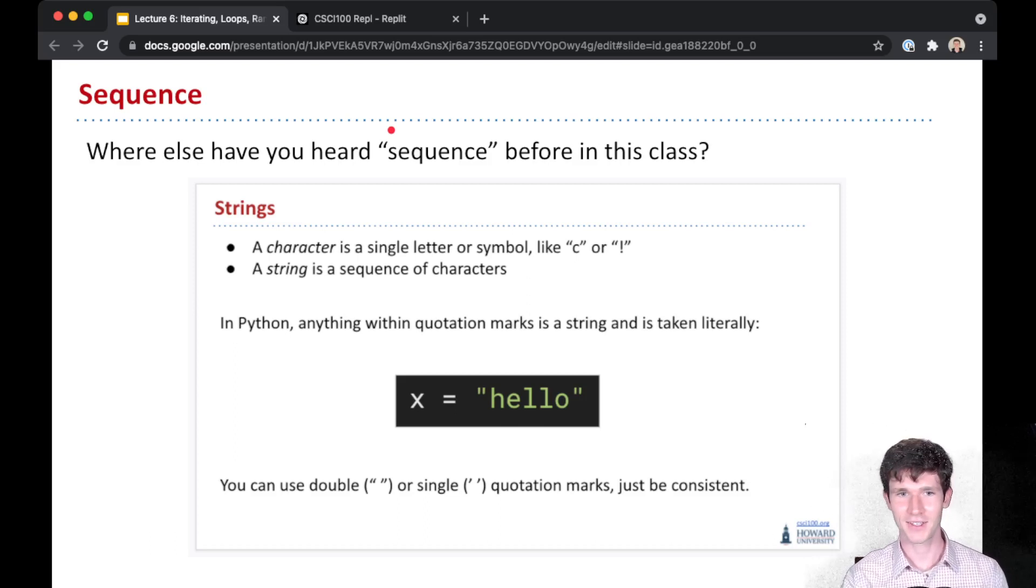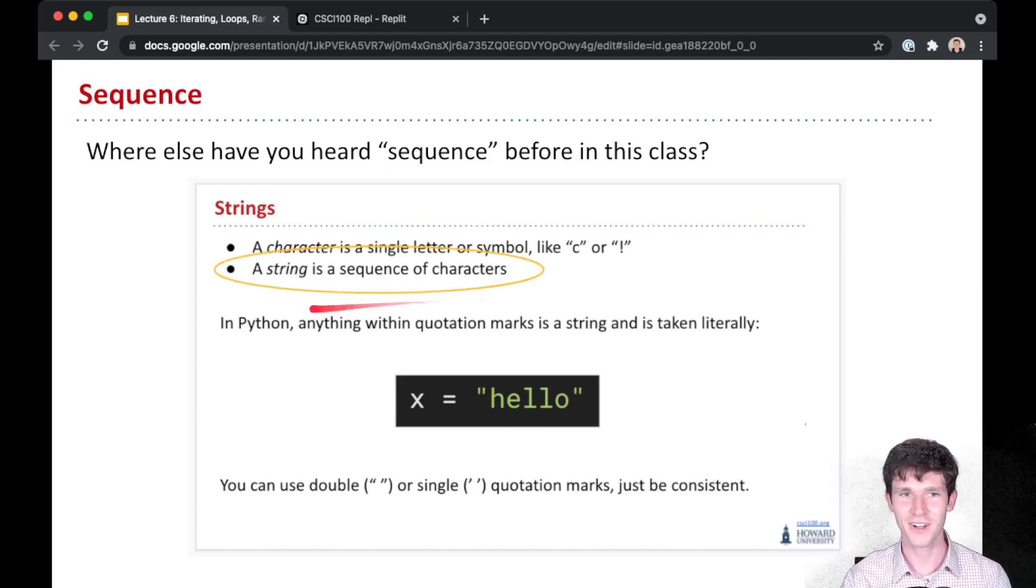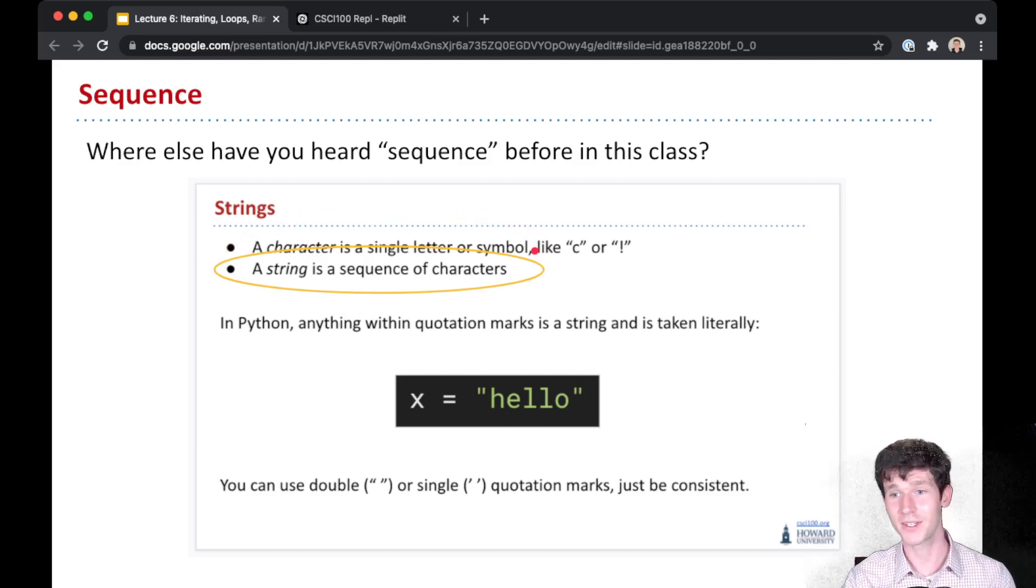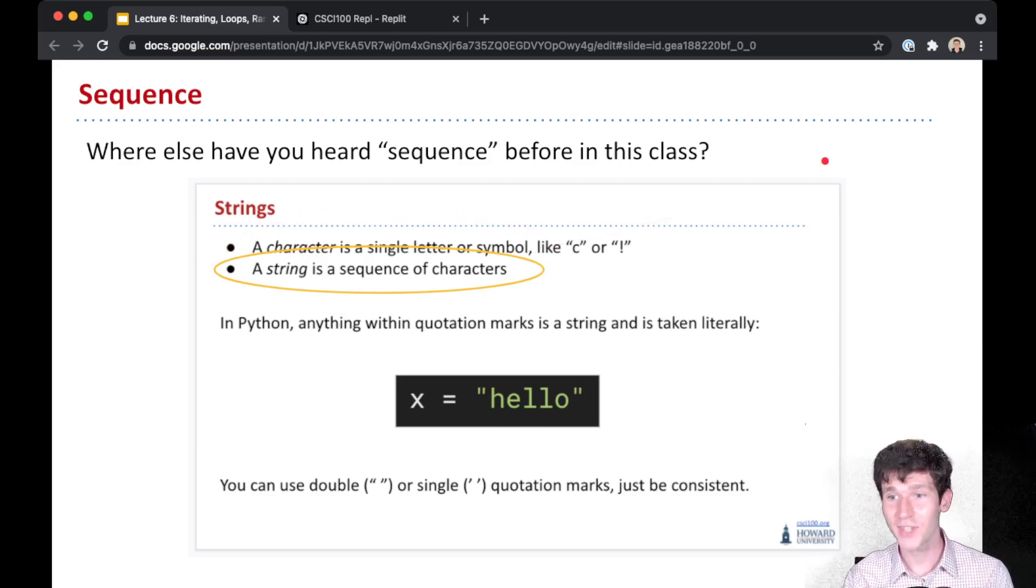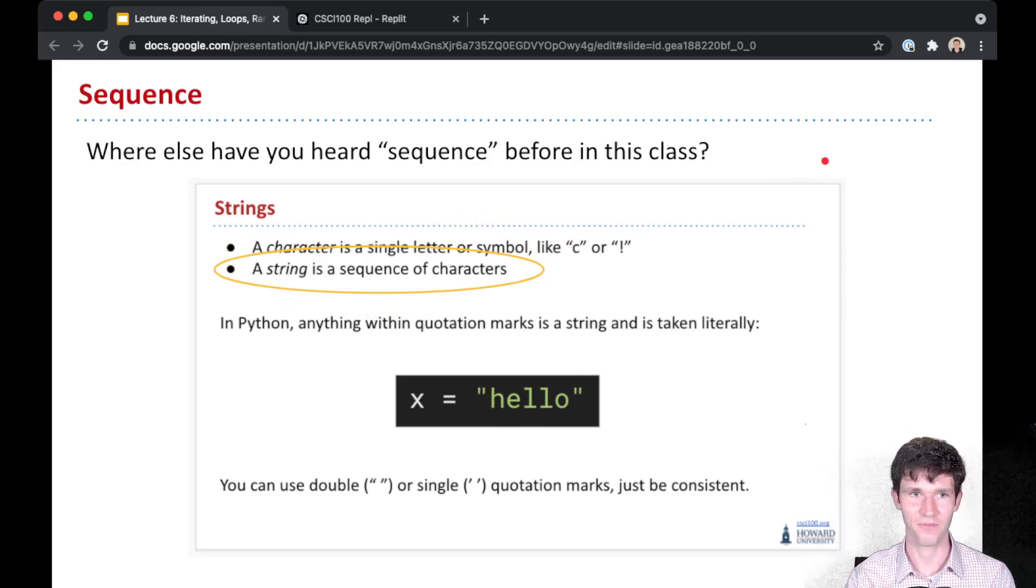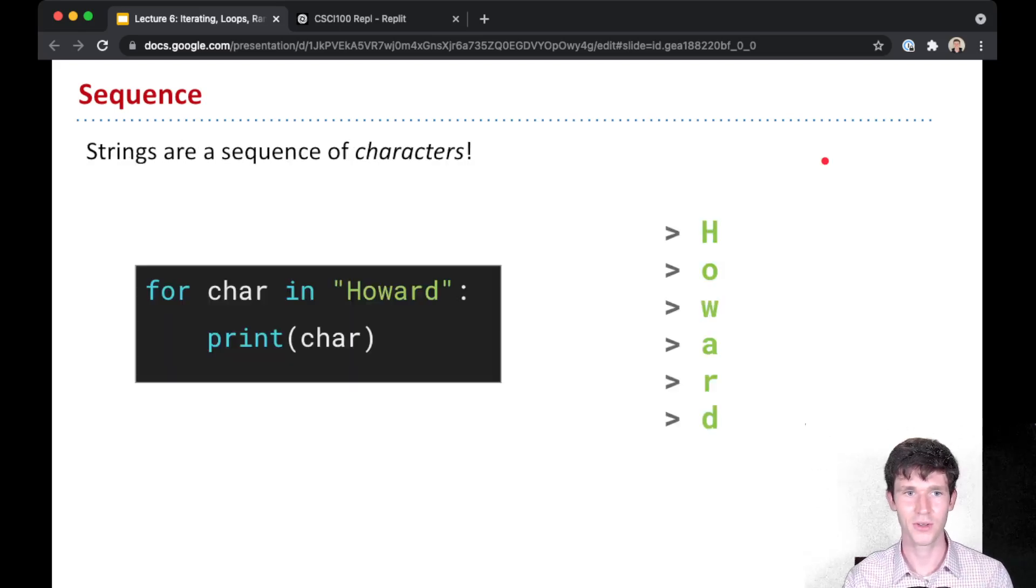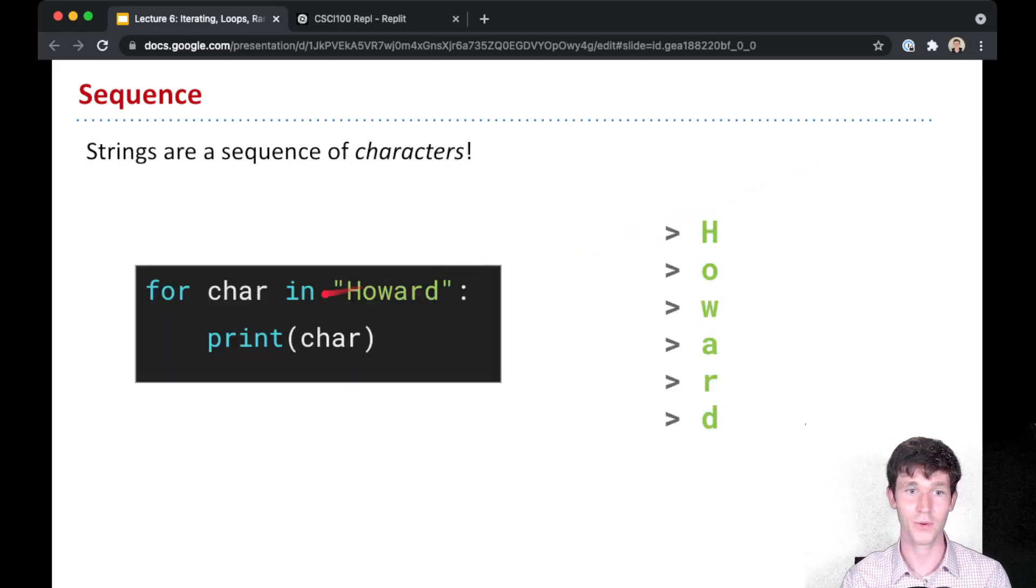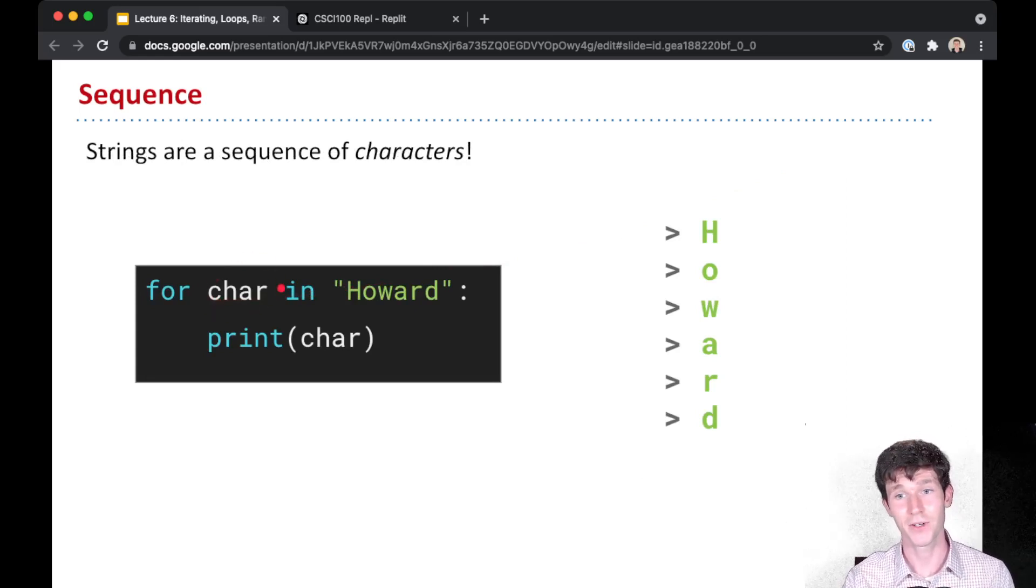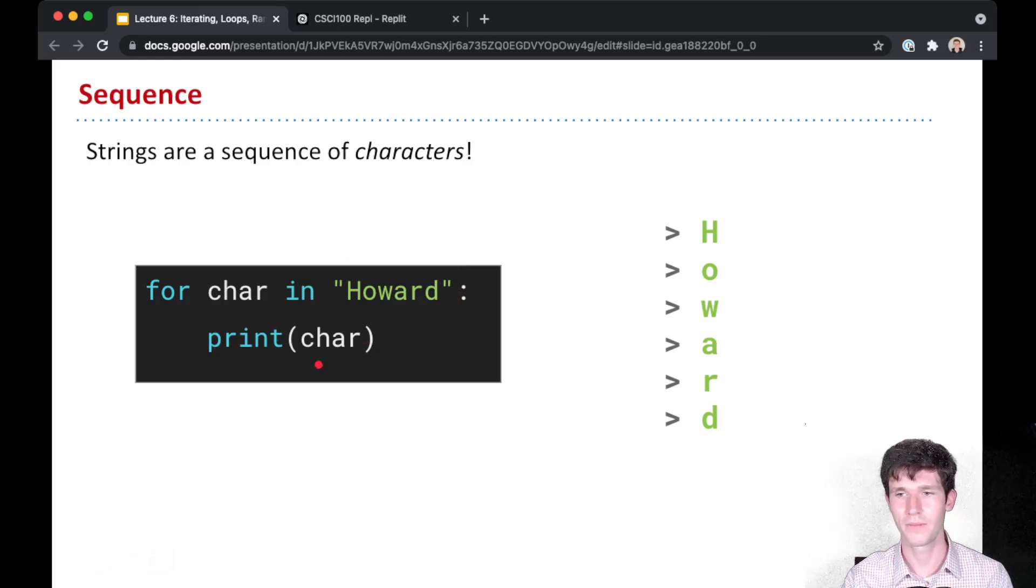Look at this. A string is a sequence of characters. So that is no coincidence. You can also use a string as a sequence. And so for char, which is short for character, in Howard, the string Howard, we're going to print out that character.